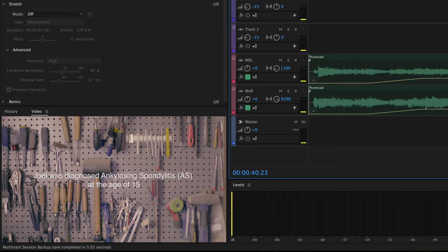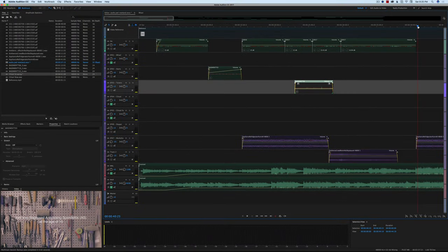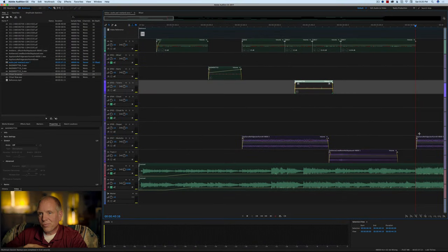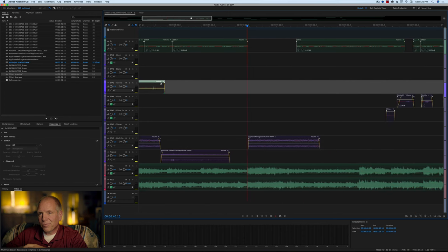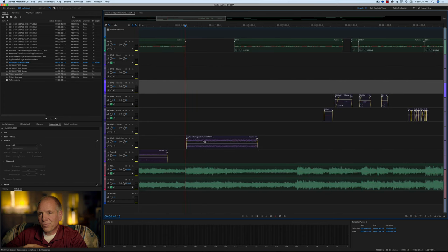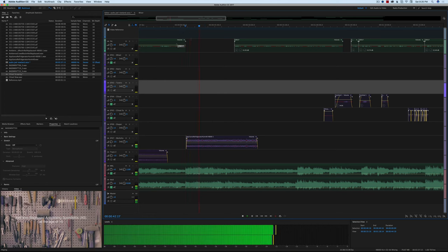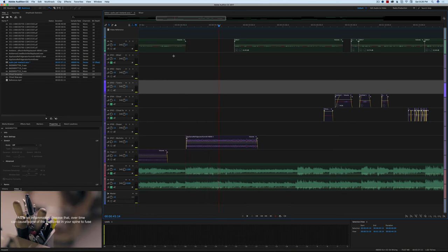He has some exposition parts here — essentially explaining that Joel was diagnosed with ankylosing spondylitis at the age of 15. Because it's going back to the workshop, we went ahead and put another clip of that refrigerator hum in there again, in an effort to pull you into the workshop and feel like you're there.